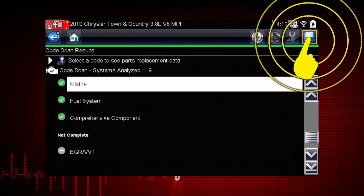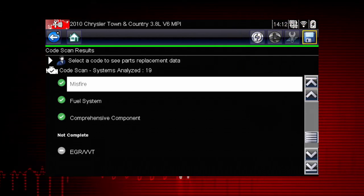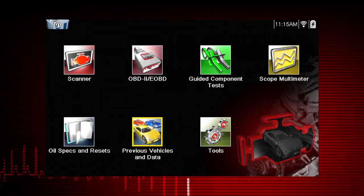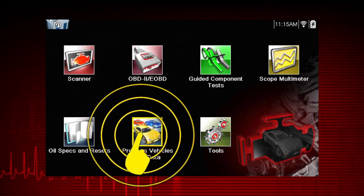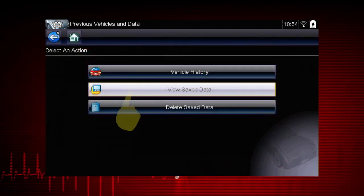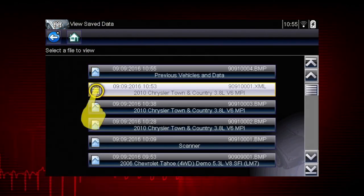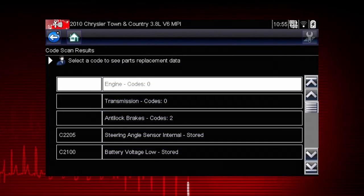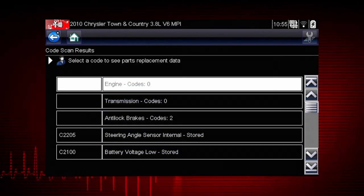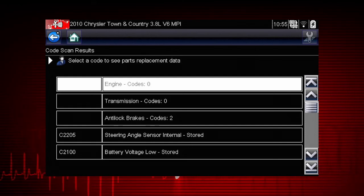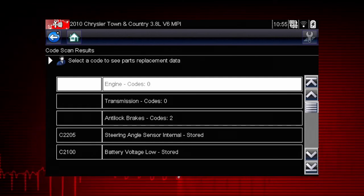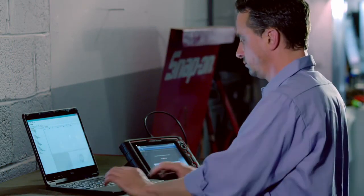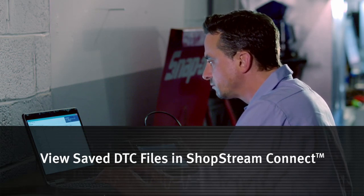Selecting the save icon from the code scan toolbar saves the code scan results as an XML file. The XML file can be reviewed by selecting previous vehicles and data, then view saved data, and selecting the XML file from your saved file list. When opened, the file displays basic vehicle information, a list of diagnostic trouble codes with a brief description, global OBD2 codes, and readiness monitor status.